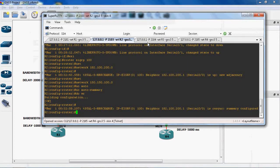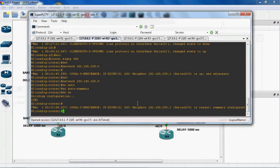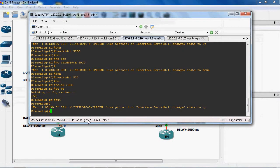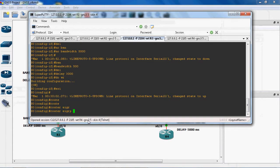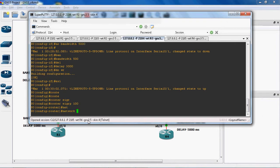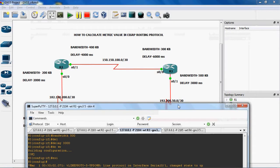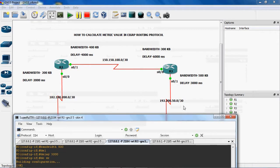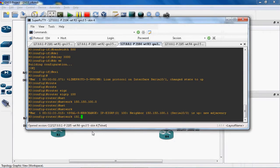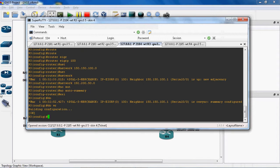Next we can go to the R3 router and configure the EIGRP routing protocol with the direct connected networks. Router EIGRP 100. The direct connected network is 150.150.100.0. Next direct connected network for R3 is 192.200.50.0. No auto-summary. Exit. Do write to save this configuration to NVRAM.